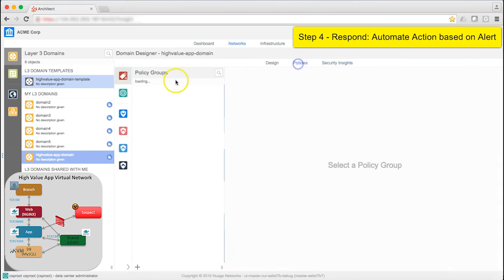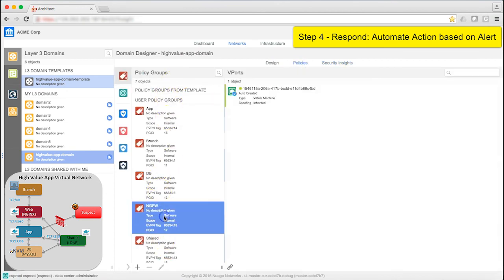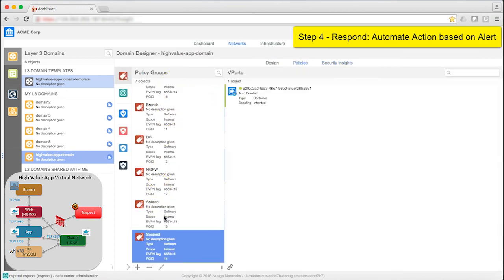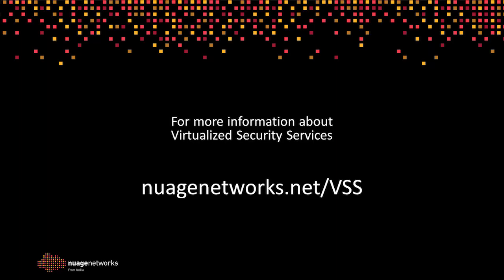Let's go back into Security Insights and see what has happened. Suspect policy group has a container now, and the web policy group is gone.